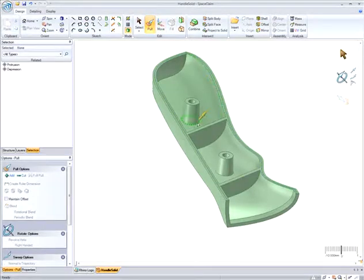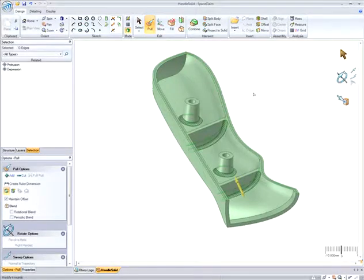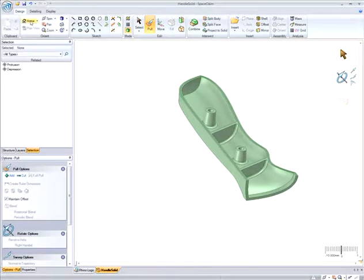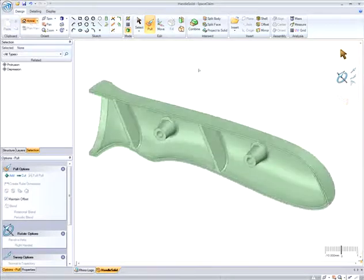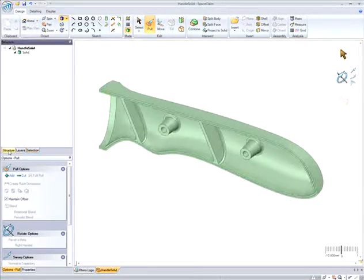And if I want to create rounds or fillets, I just select on the edges while in Pull, and the system knows you want to make rounds and automatically makes them for you to a specified radius just by pulling.